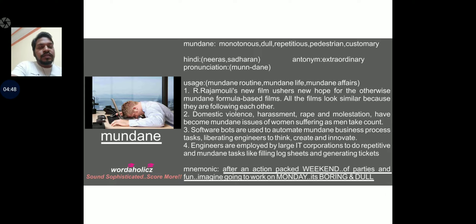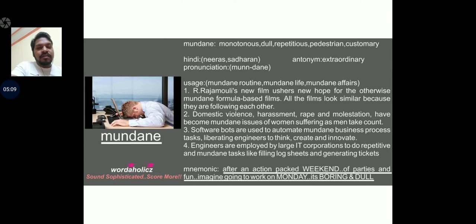The secret for remembering mundane: mundane sounds like Monday. Look at the boy in the visual — he is very bored with his work that falls on a Monday. He had a very action-packed weekend, partied all night Saturday and Sunday, and then comes to work on Monday to find the office very boring, monotonous, dull, and repetitive. So, Mondays are mundane — that is how you can remember this word for a longer time.